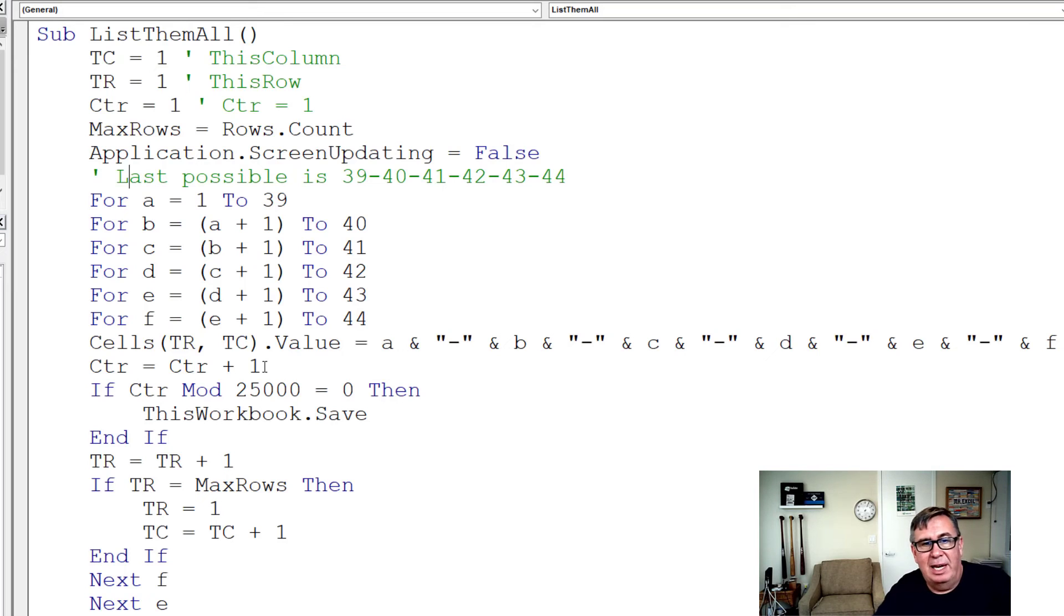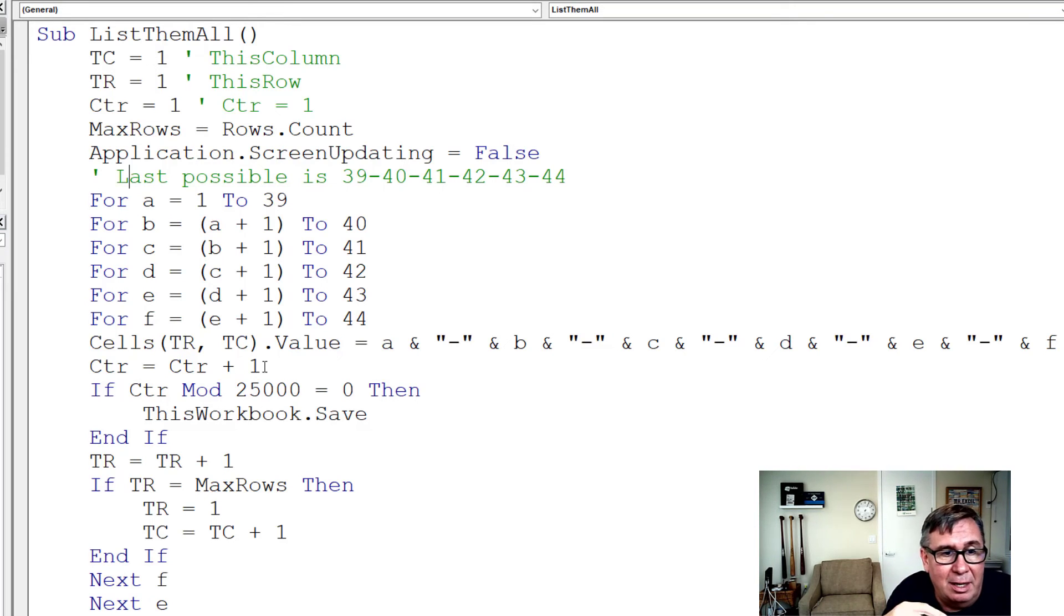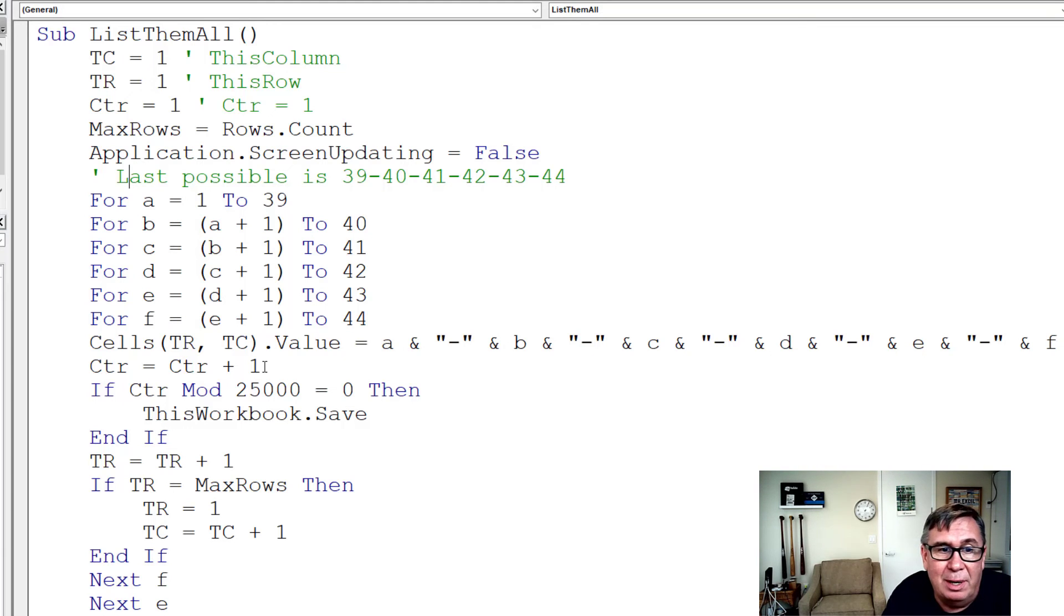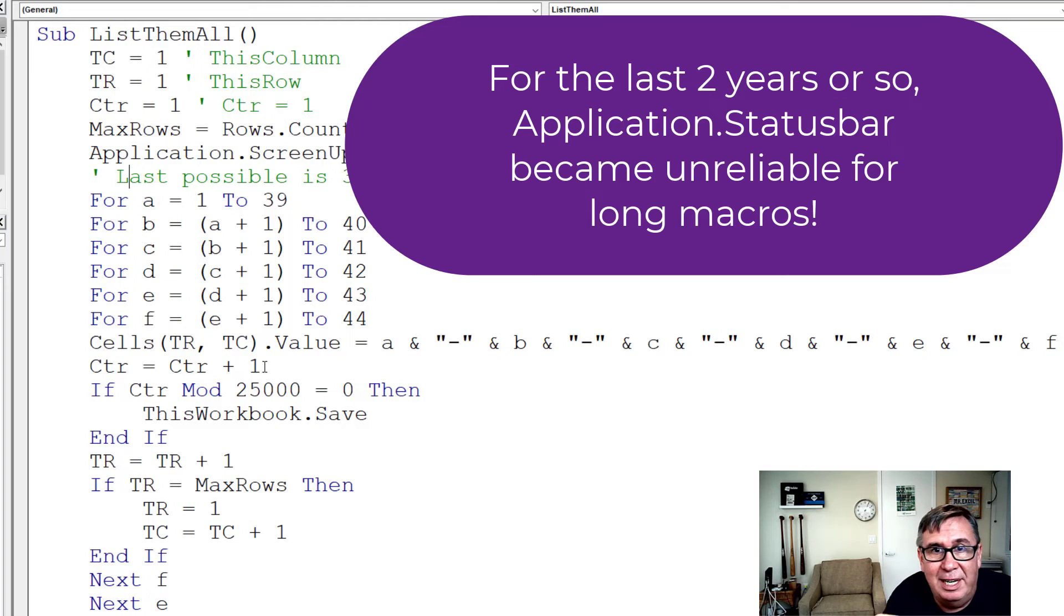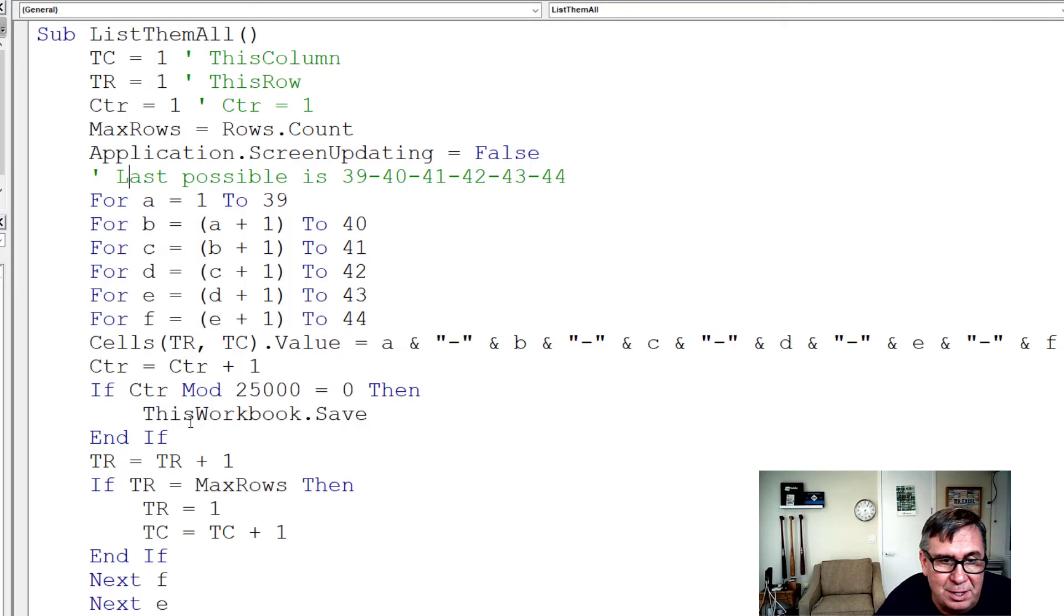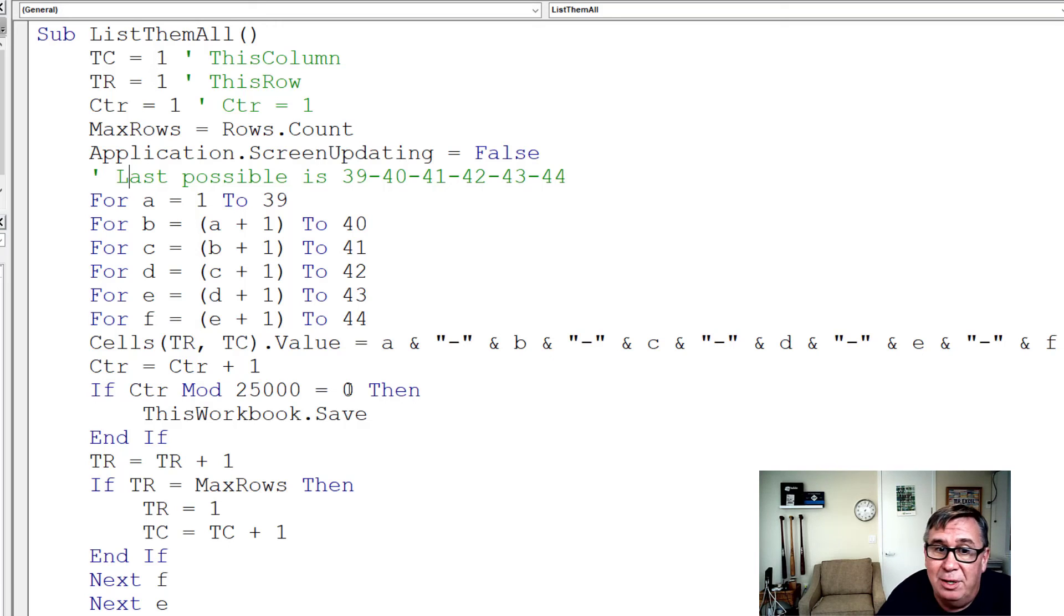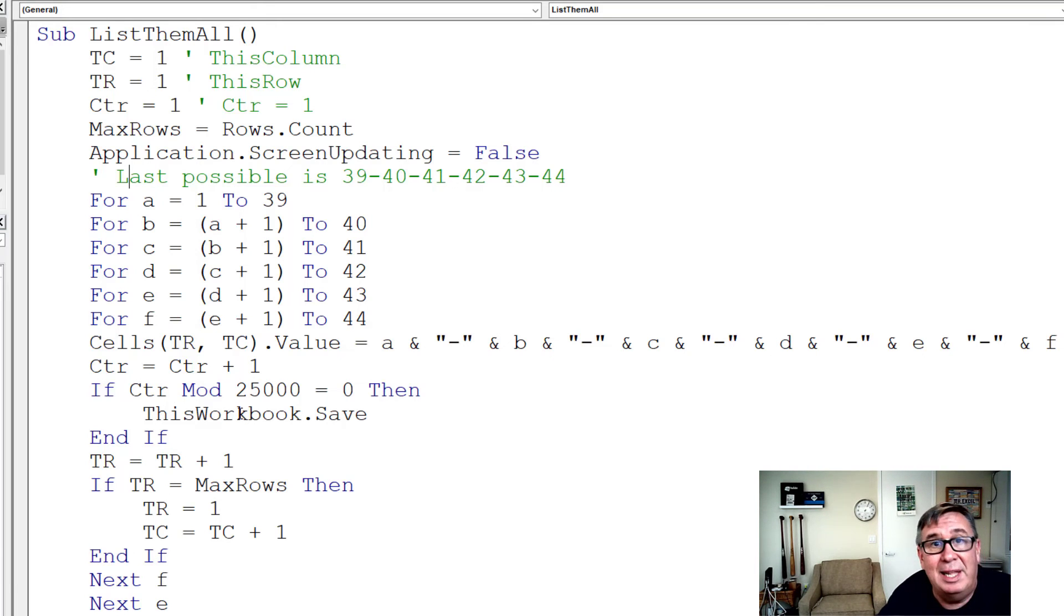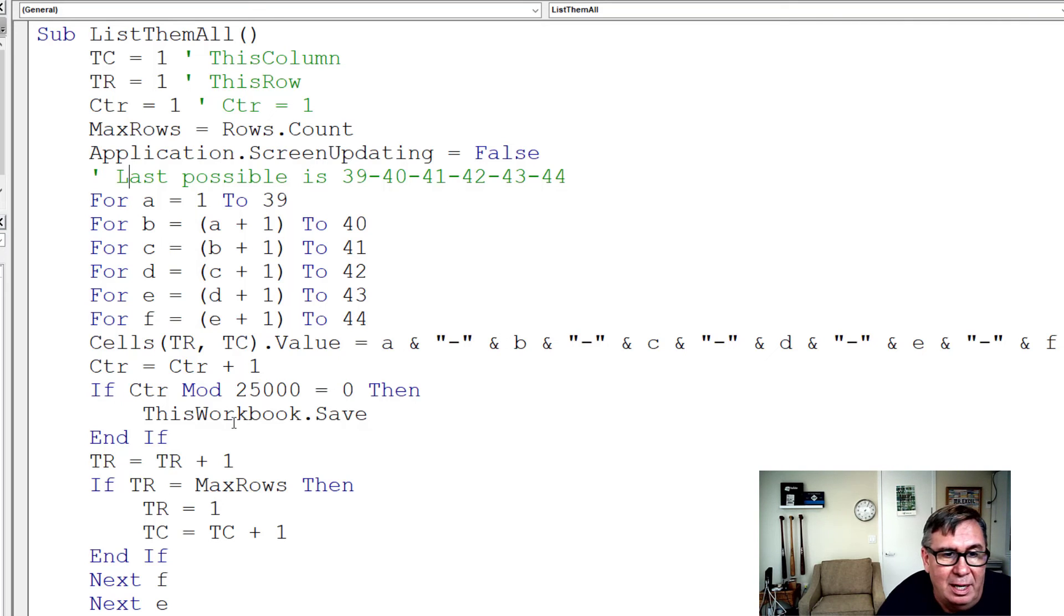Counter equals counter plus 1. Now, this takes some time. On one computer here, it took about an hour to generate all of these. It's very tedious to not know if it's working or not, or if it's hung up. So every 25,000 or so, if the counter divided by 25,000, if that remainder is equal to 0, then save the workbook. And then I can look in Windows Explorer and see that it's counting up.